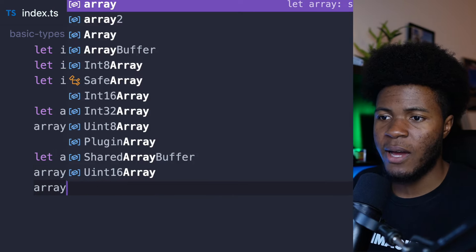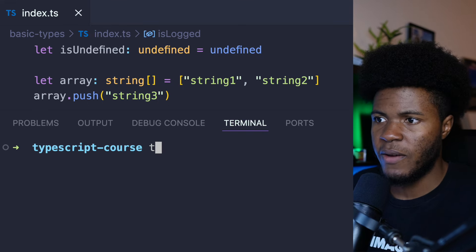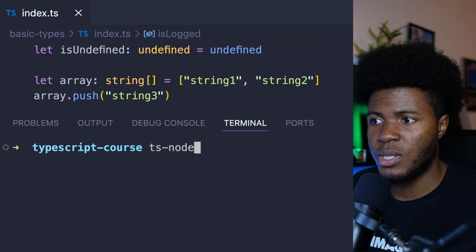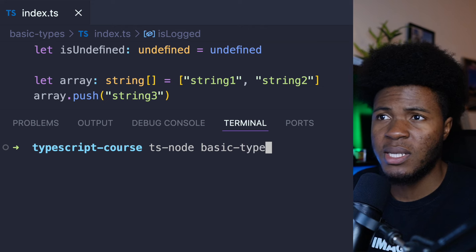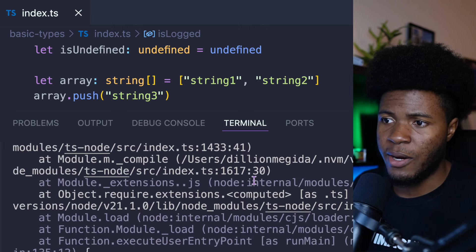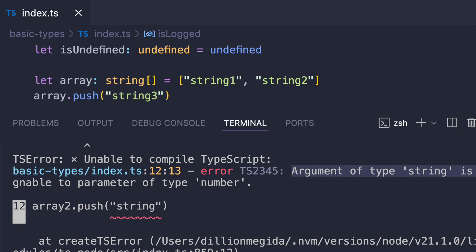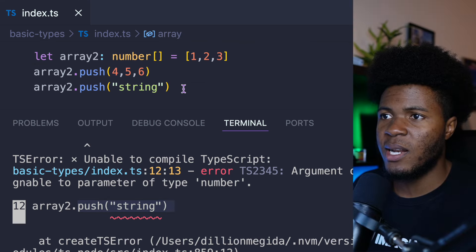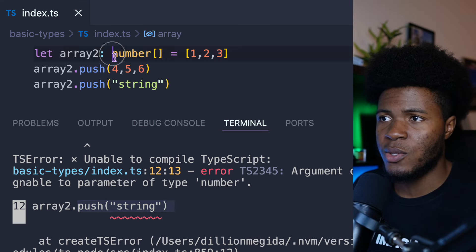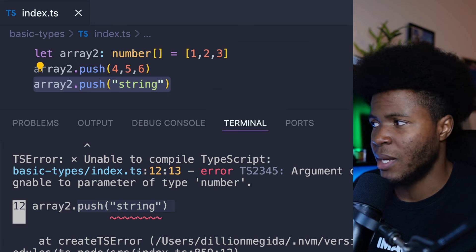But if we say array2.push with a string and run this with ts-node — the path is basic-types/index.ts — we're going to have an error. The error says argument of type string is not assignable to parameter of type number. We are trying to push a string, but we declared our type to be number — so attempting to push a string results in an error.